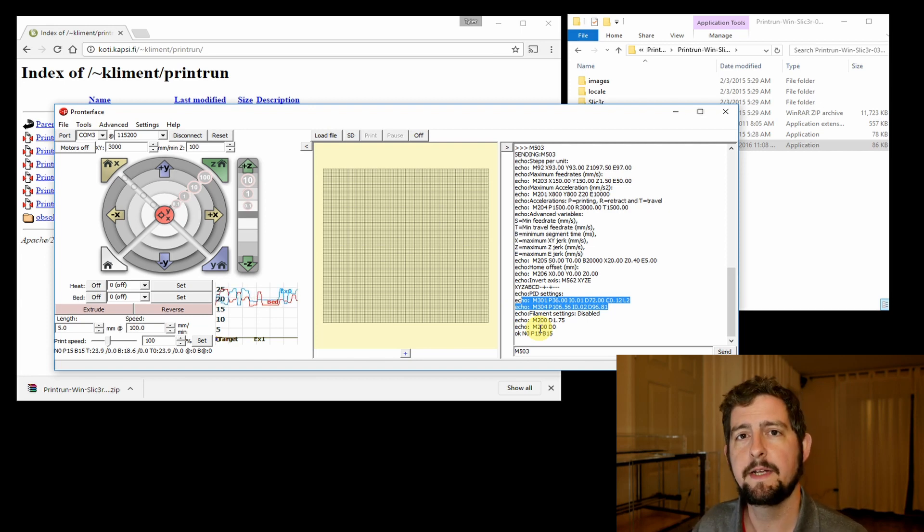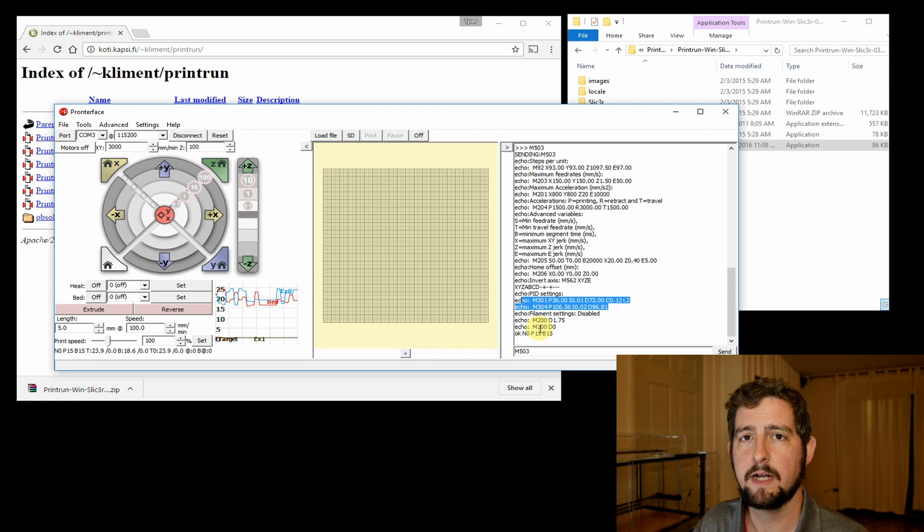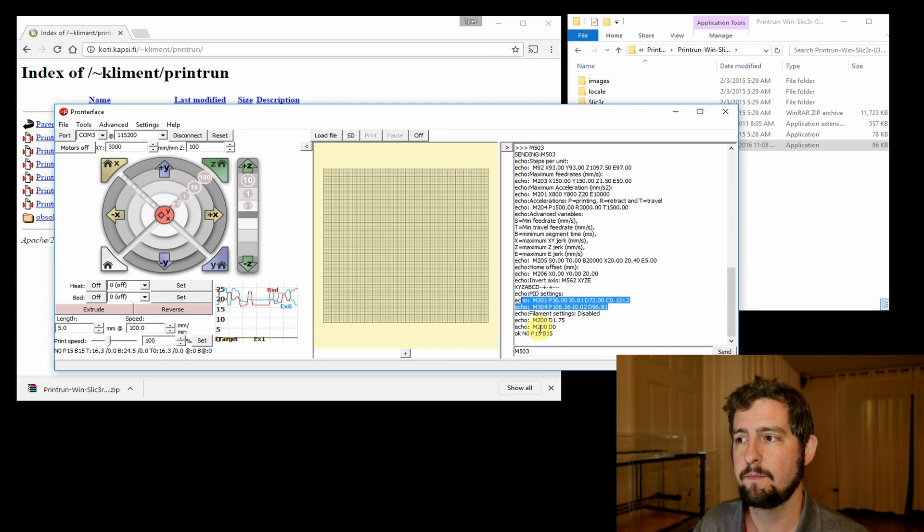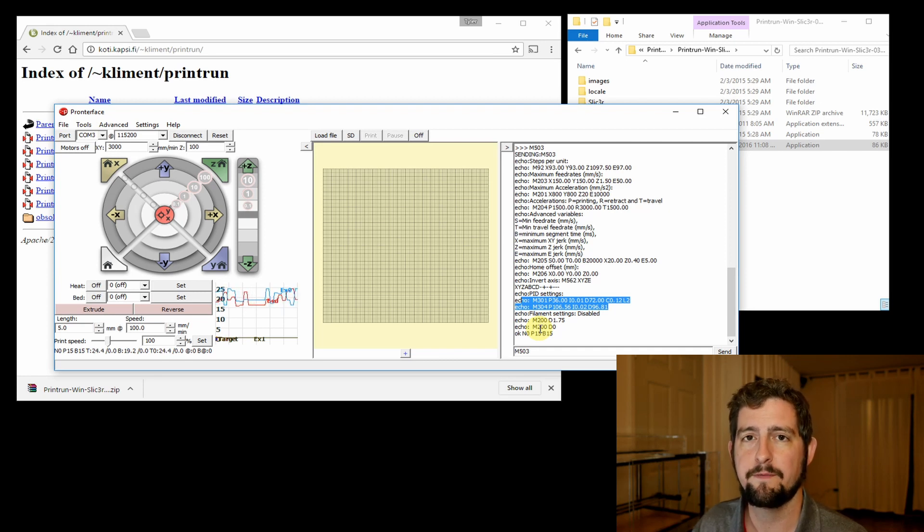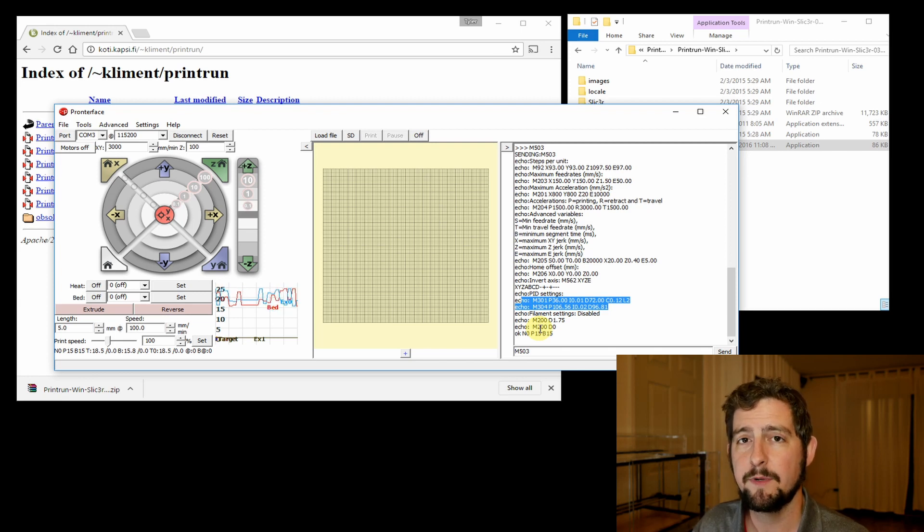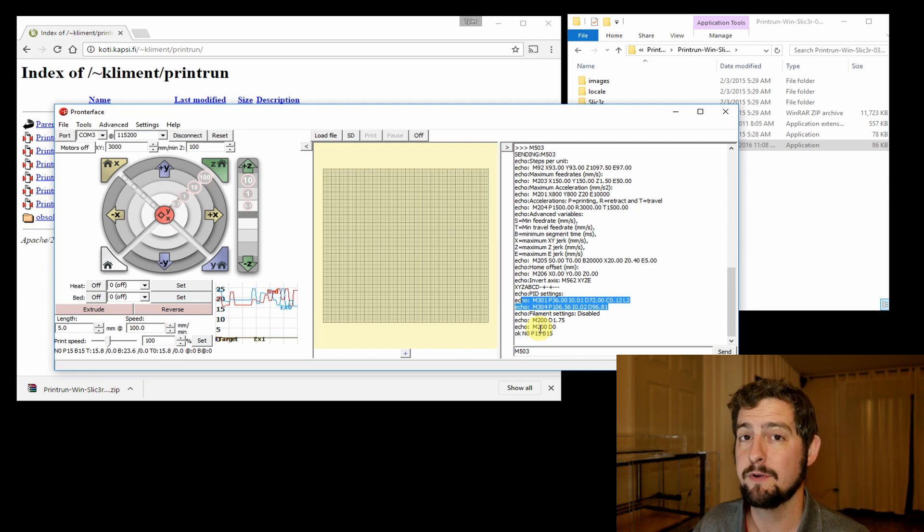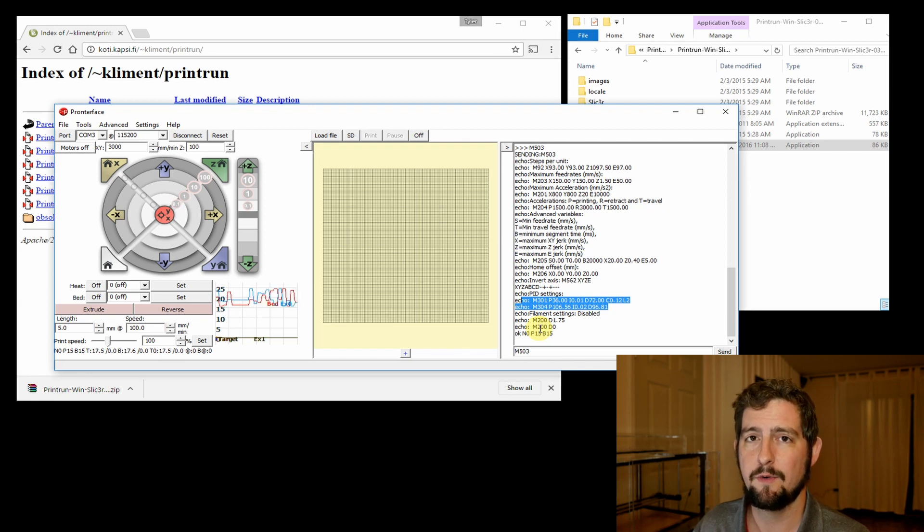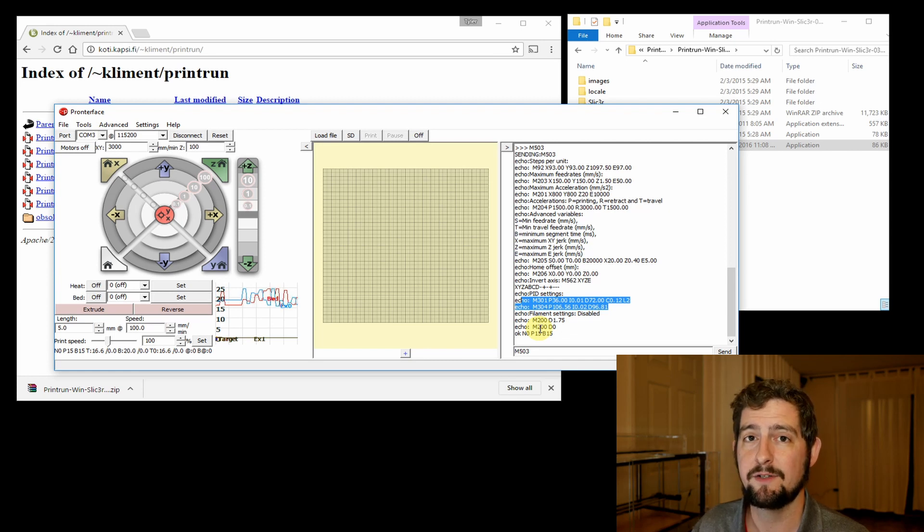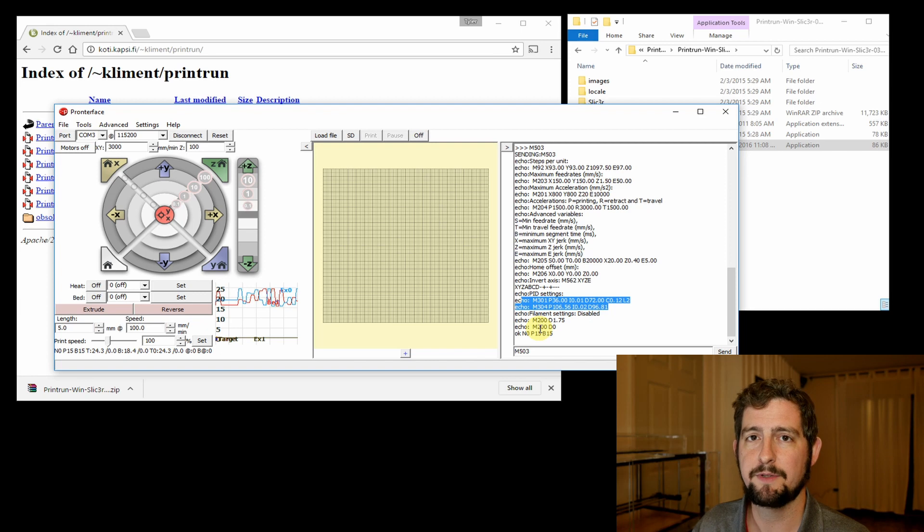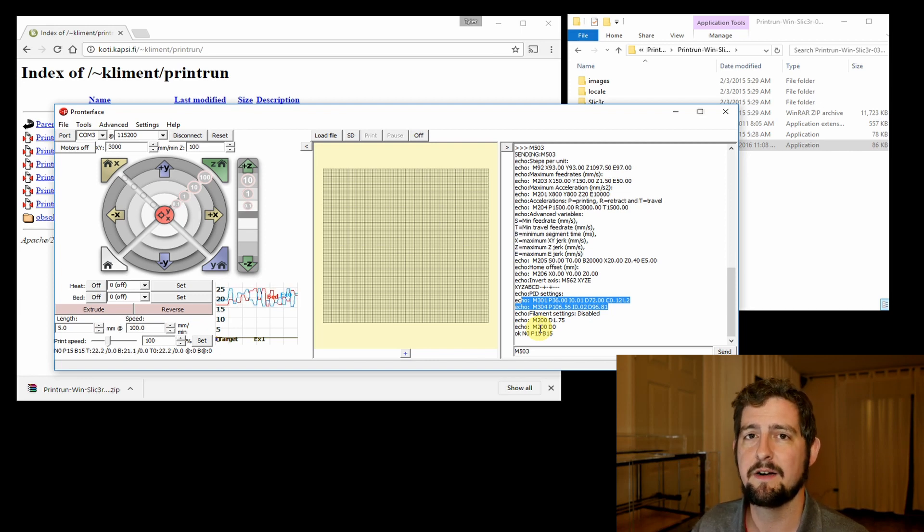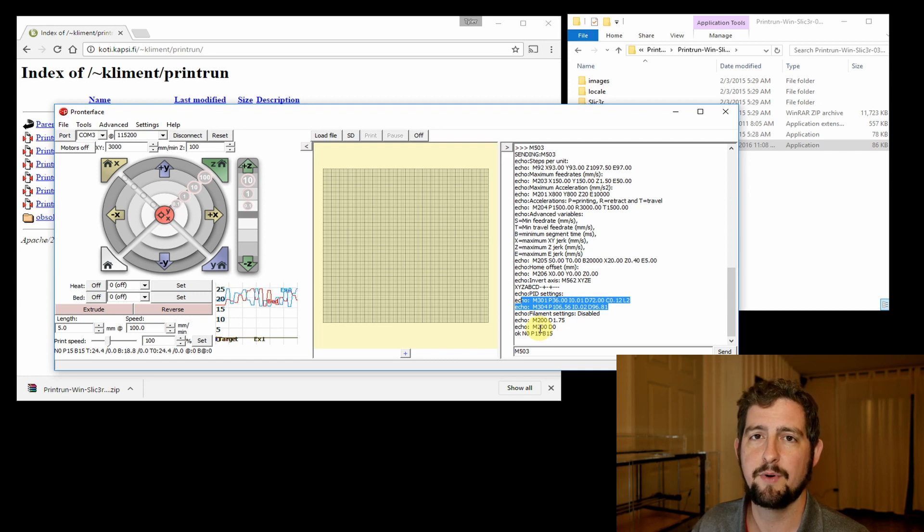That's really all we need to use the G-code console and Pronterface for, but it's good to have this if you ever want to do manual control of the printer via USB. Although I recommend not using this to actually print from USB, because if your computer turns off, restarts, or if the program crashes, your print is going to stop. It's much more reliable to save your G-code from Cura to your SD card, put the SD card in the printer, and then print directly from the printer itself.